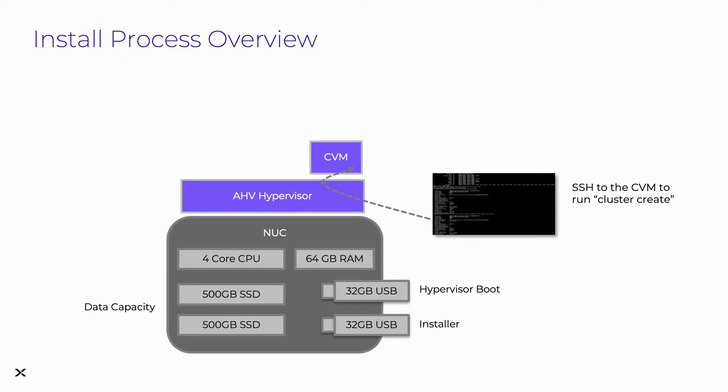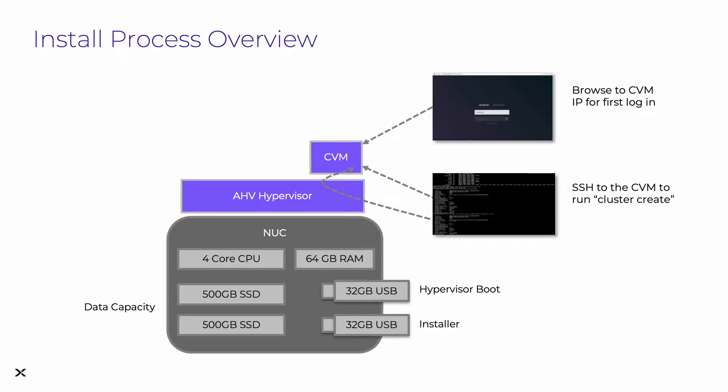Once everything's up and running, we can SSH to the controller VM, either through the hypervisor console or directly from our workstation. Then we will browse to the CVM IP on a web browser for our first login, at which point we'll be able to start creating user VMs.